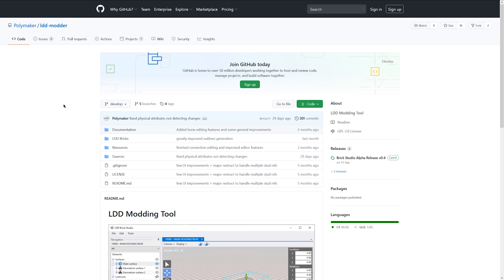Okay, so first thing we're gonna need is the LDT model by Polymaker. The link is of course in the description. So you need to download this program.